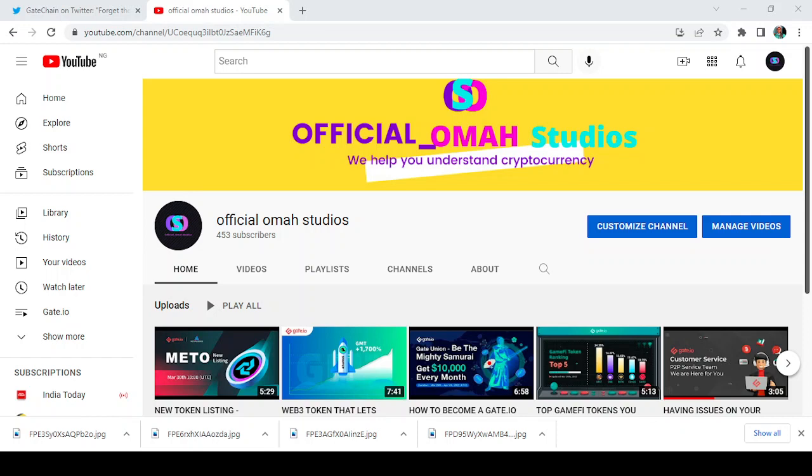Where are you buying your NFTs? Where are you selling your NFTs? Hello guys, welcome back to my channel, Official Omah Studios, where we'll help you understand cryptocurrency. Today I'm going to be bringing to you another place where you can buy and sell your NFTs.